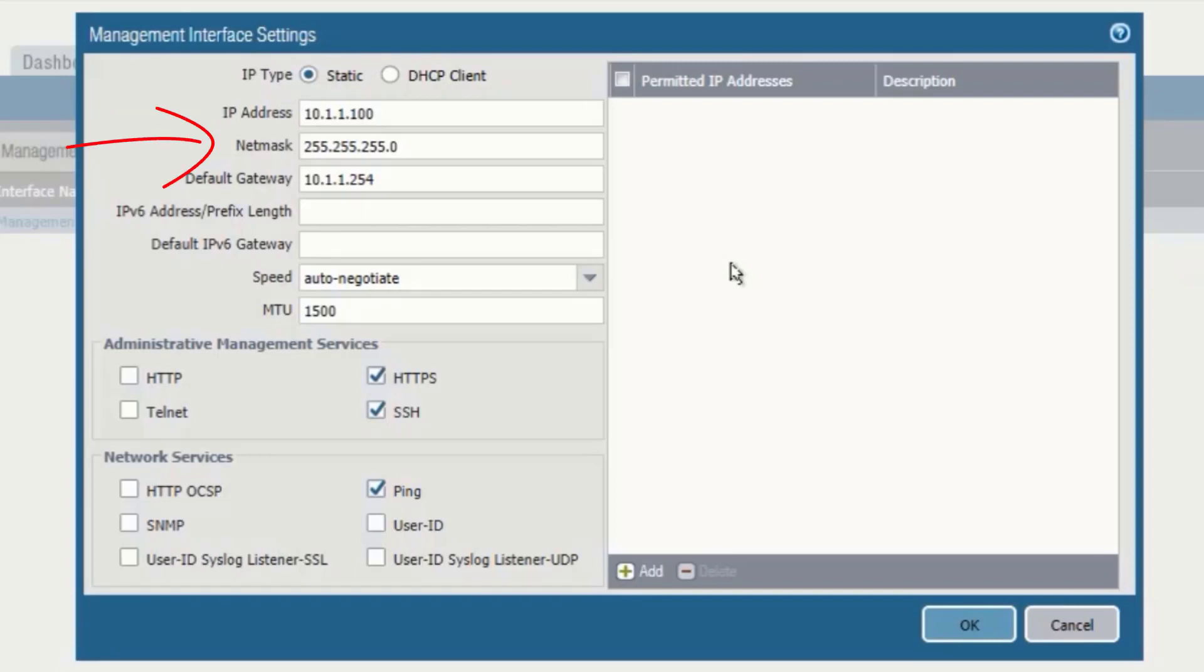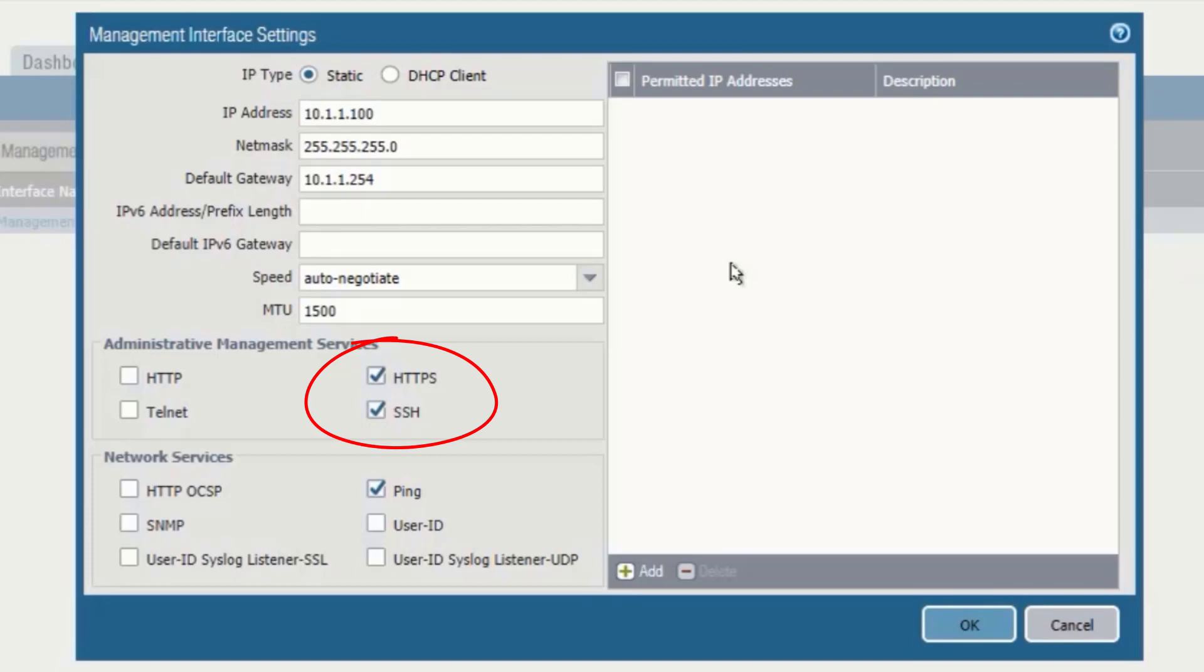IP address is 10.1.1.100, subnet mask 255.255.255.0, and gateway is 10.1.1.254.